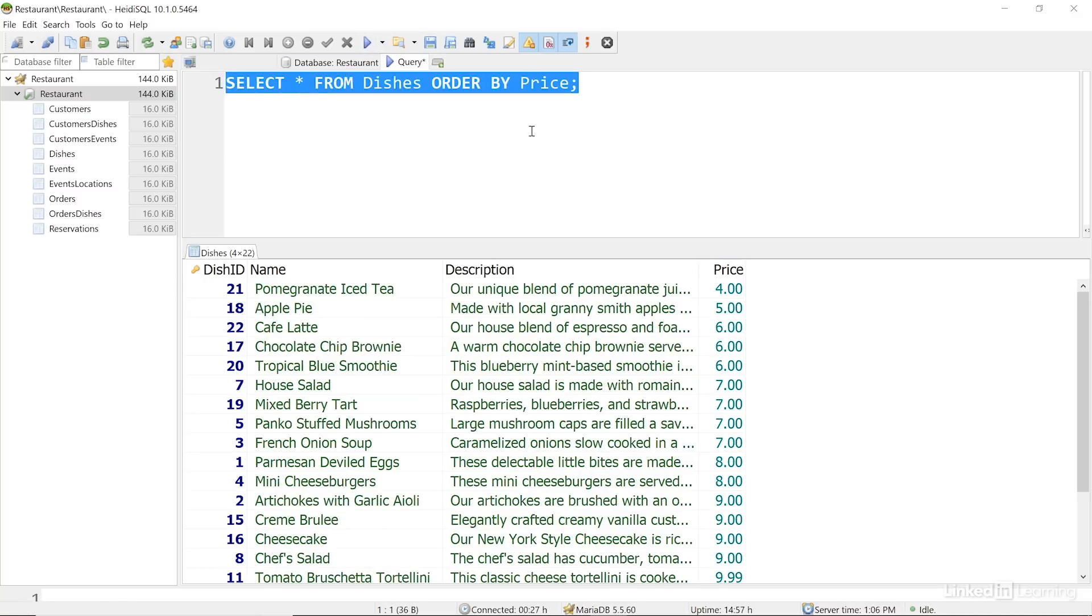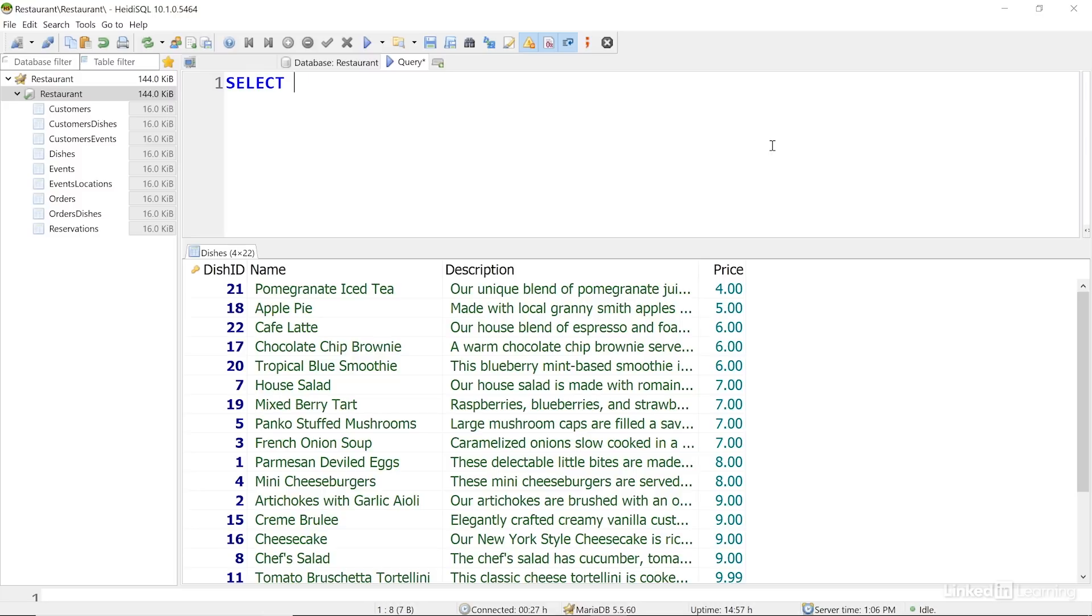And we can sort dates as well. Let's take a look at the reservations we have, sorted by date. To do that, I'll write select star from reservations, order by date. And I'll run the query.